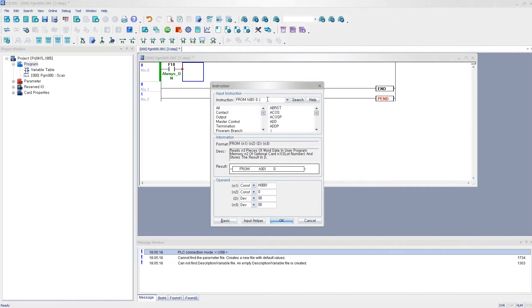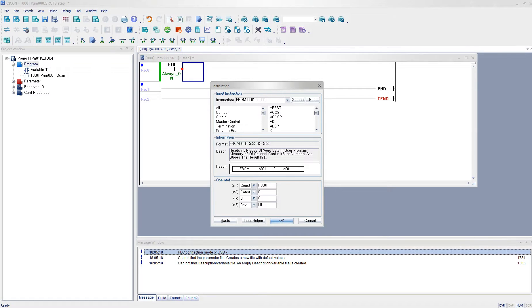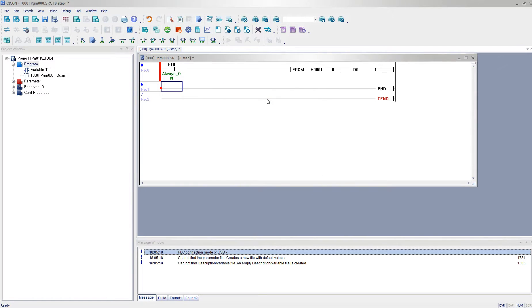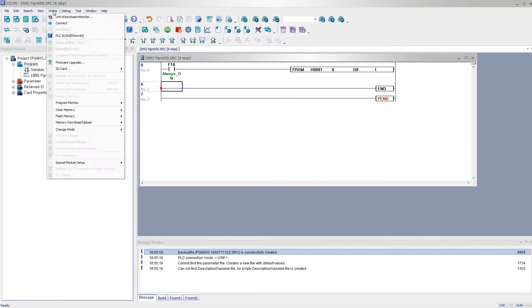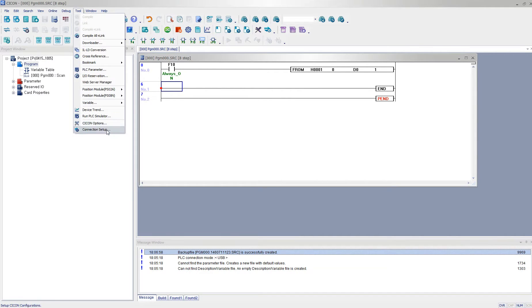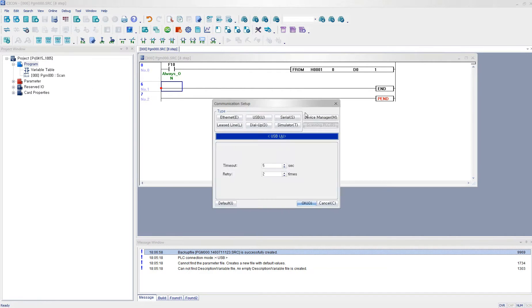And then I'm going to save the data in D00 device, and I'm going to use one word data. And I'm making connection with PLCS.